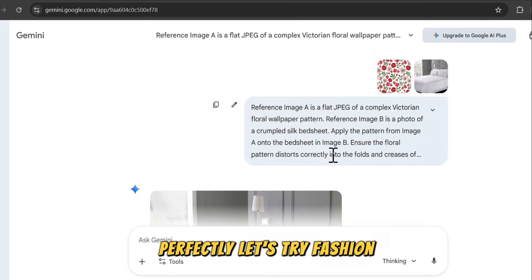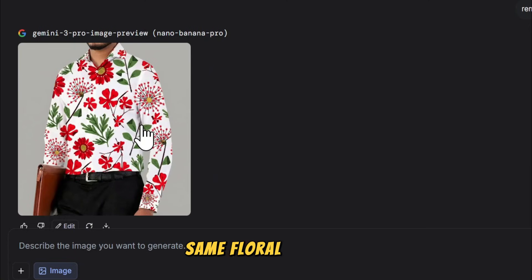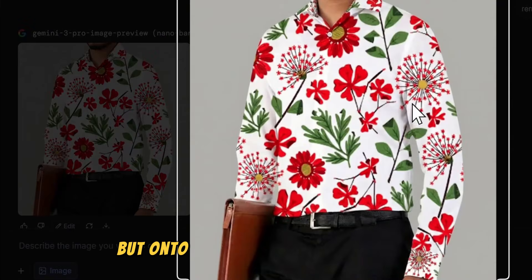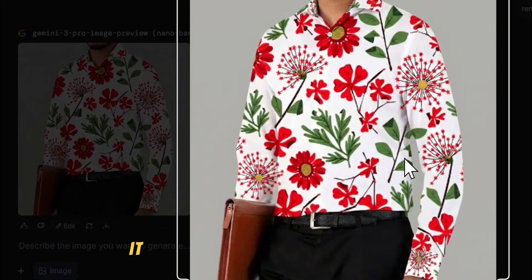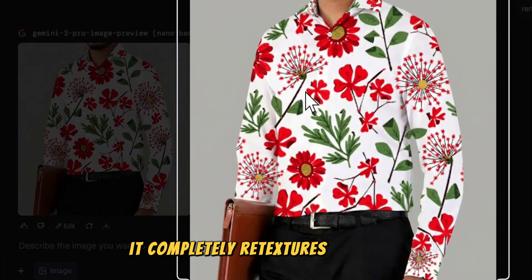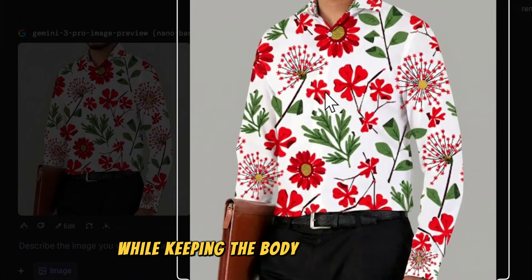Let's try fashion. Same floral pattern, but onto a guy wearing a white shirt. It completely retextures the shirt while keeping the body shape natural.